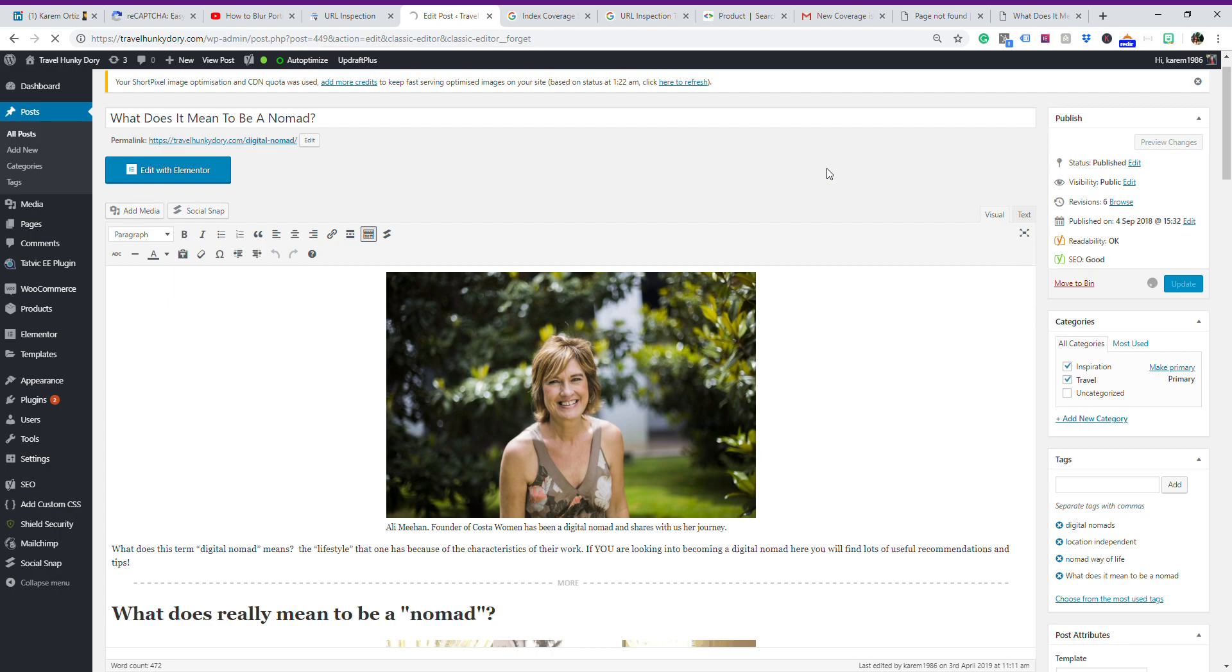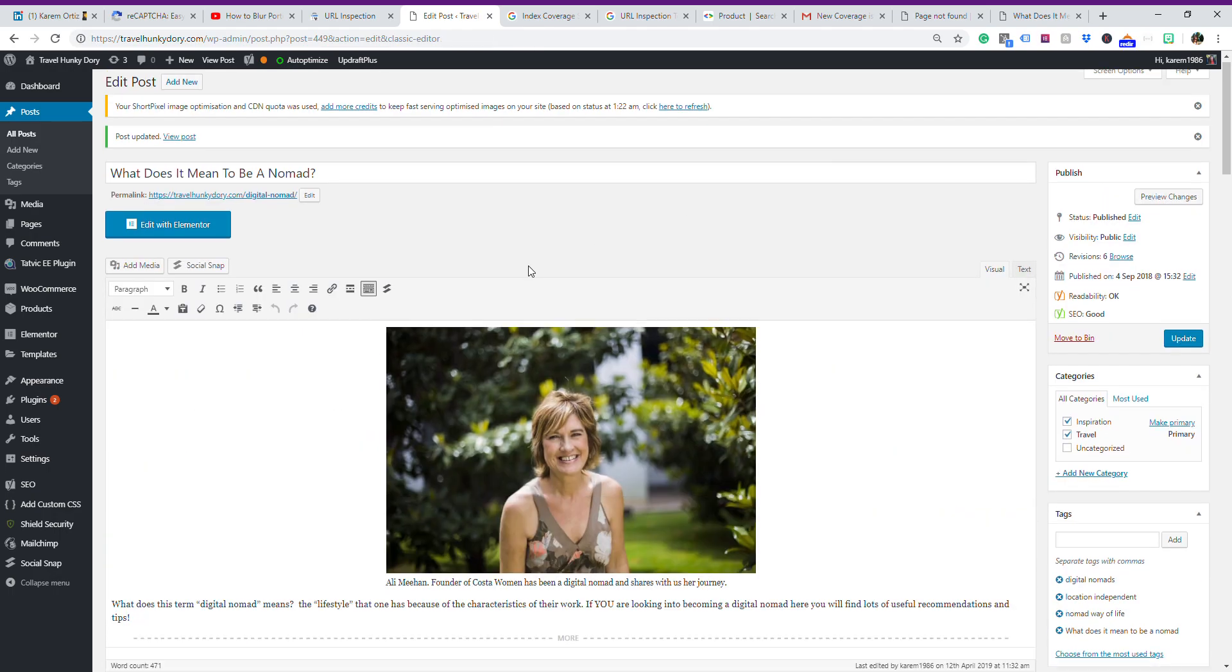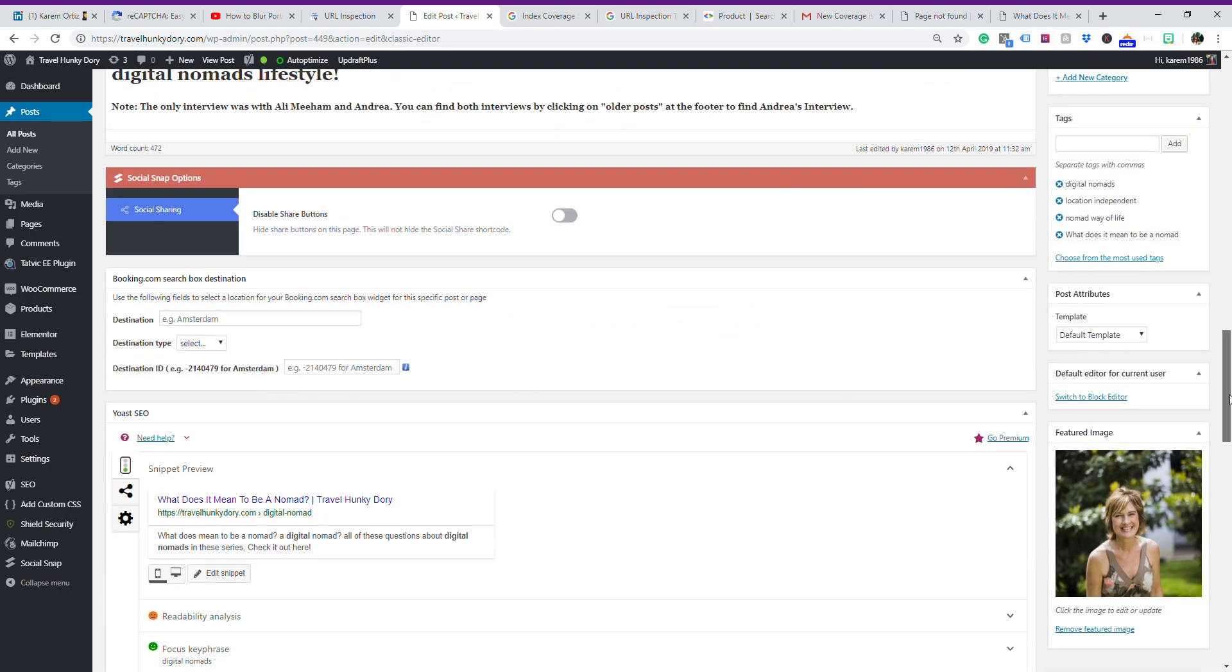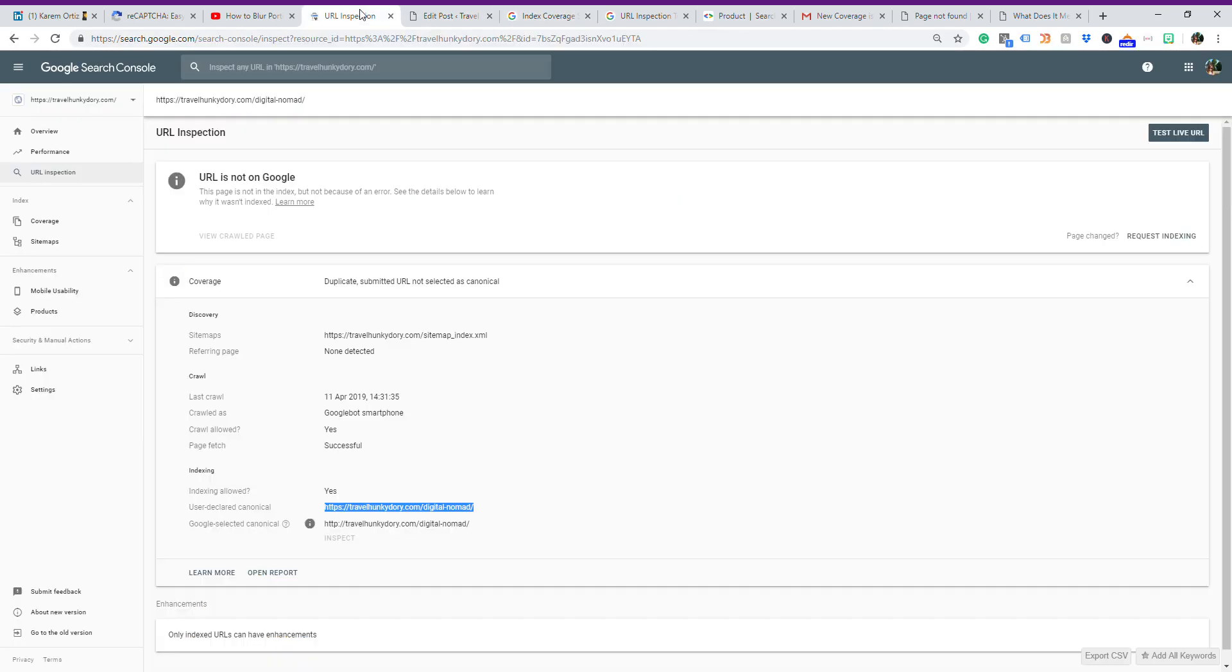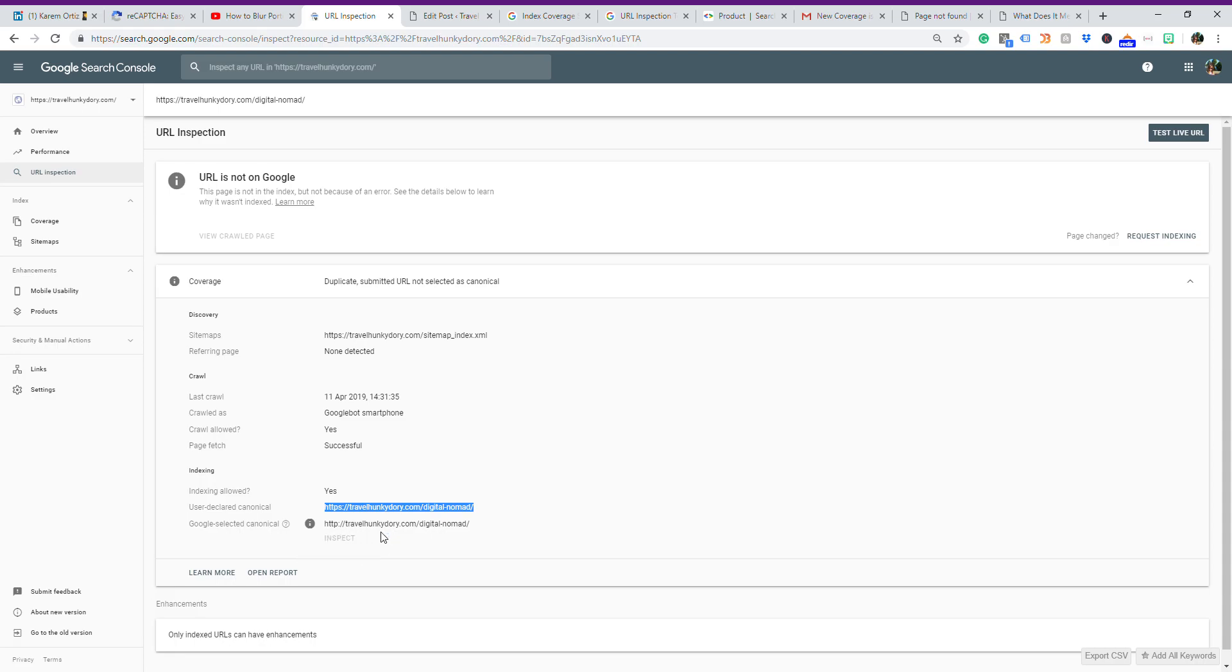And that error should disappear in one week. You can check next week, and the error should disappear, because I explicitly say to Google that I want this URL to be the one to be shown. Why is that? Because Google selected this canonical, but I don't want this canonical to be the one showing, because otherwise I would have a mixed content error or a 404 error. Actually, I want Google to explicitly show HTTPS digital nomads for the relevant query.